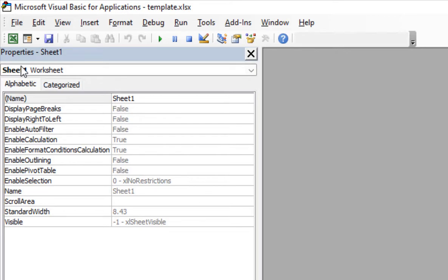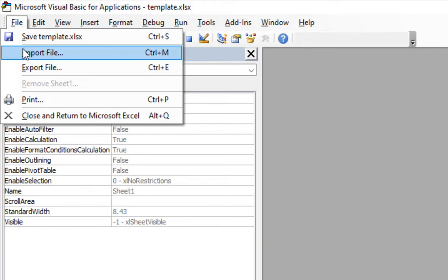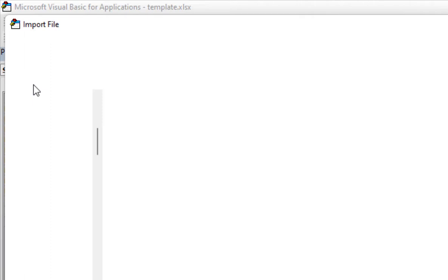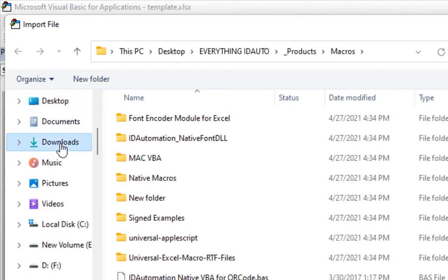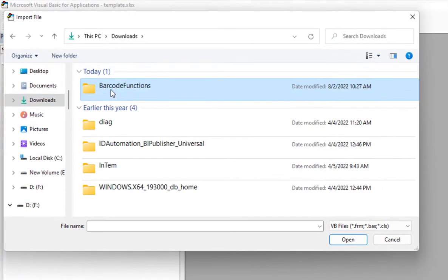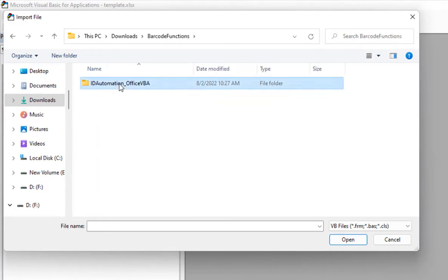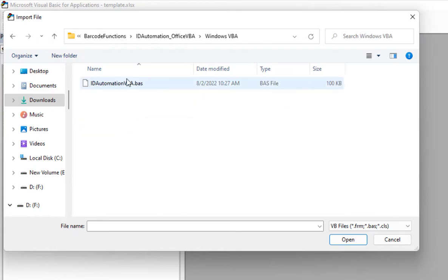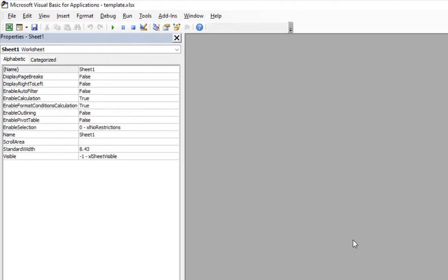Select File, then Import File. Access the location of the barcode functions. Because I'm focused on Windows, let's go ahead and look through the folder and select Windows VBA, then select the VBA file.